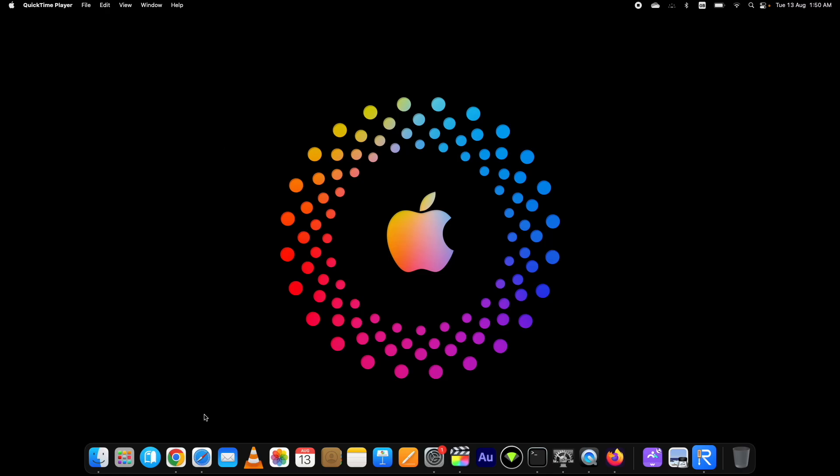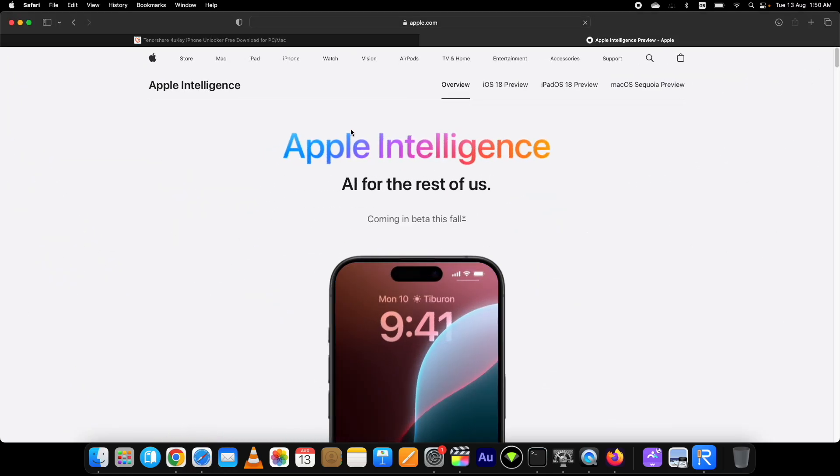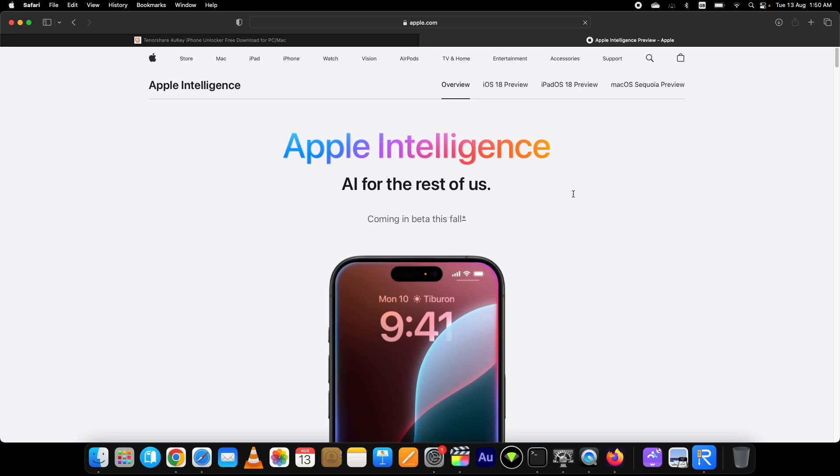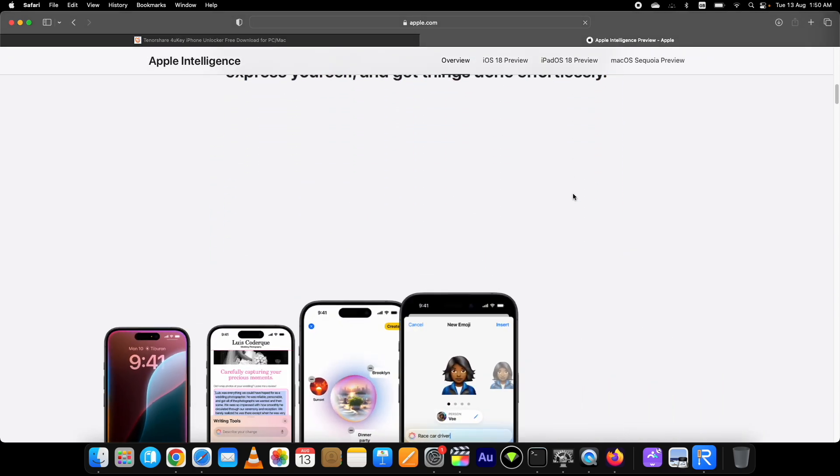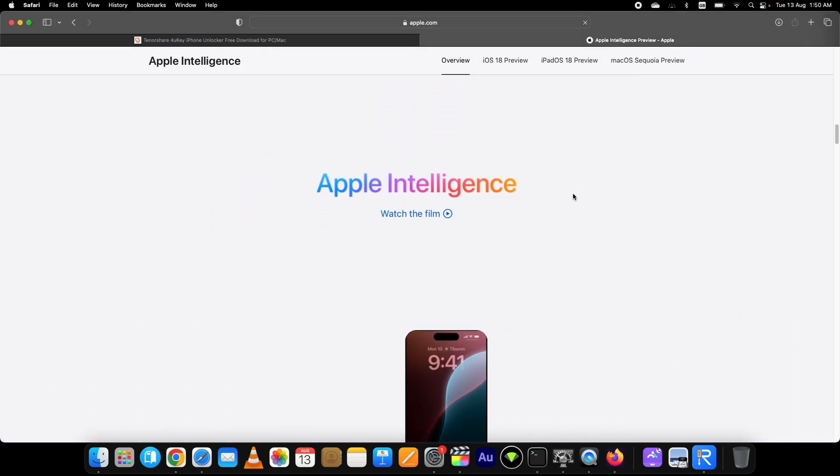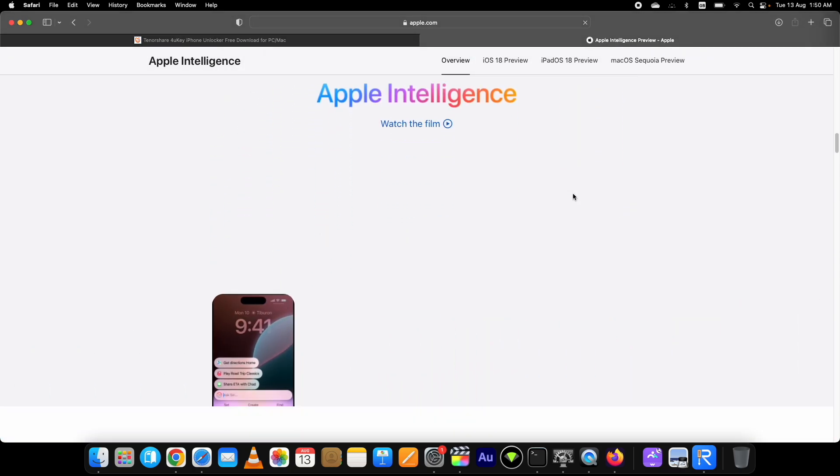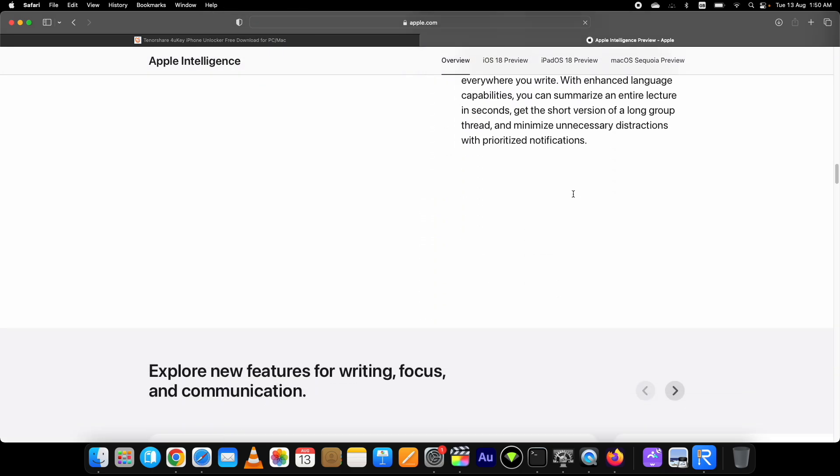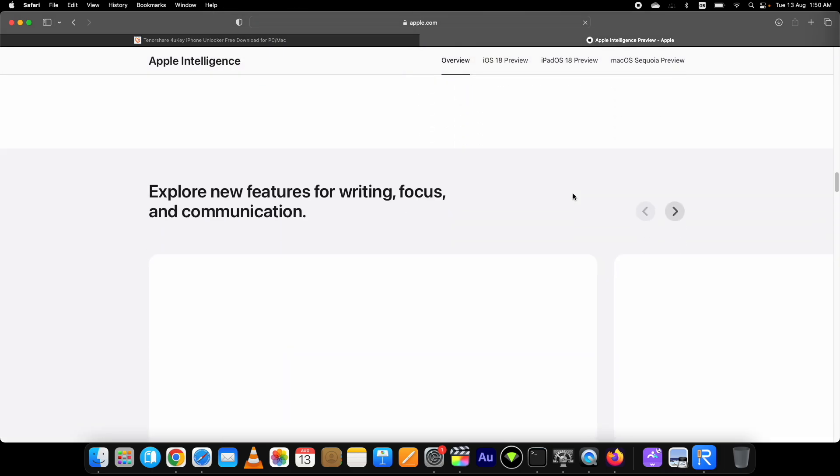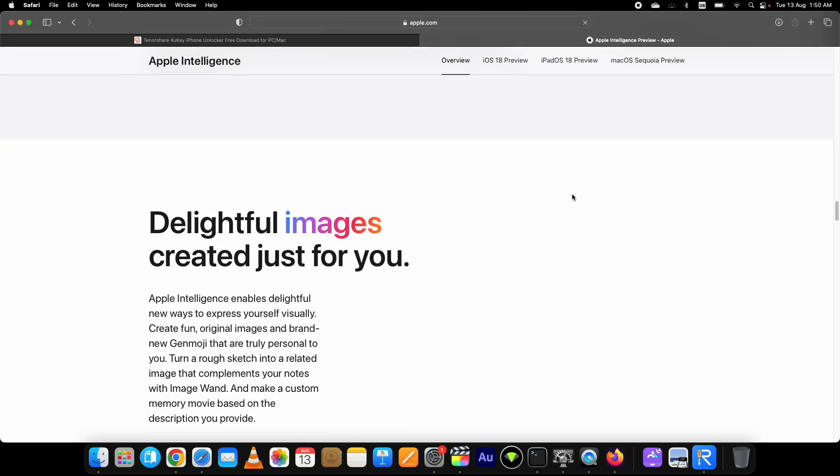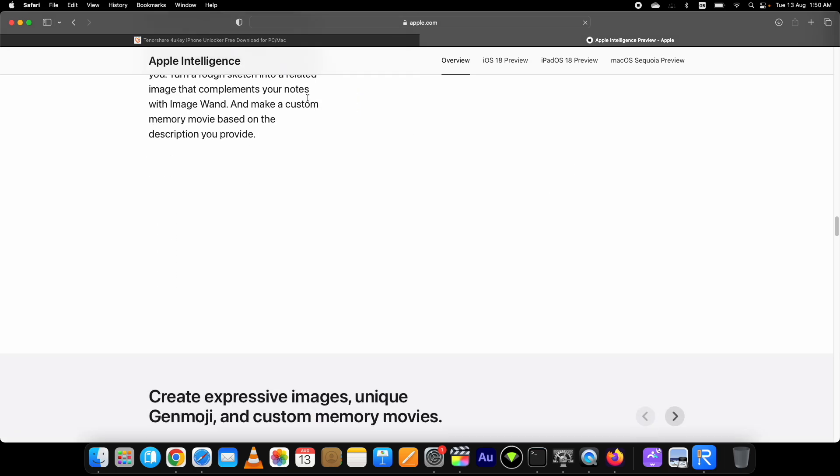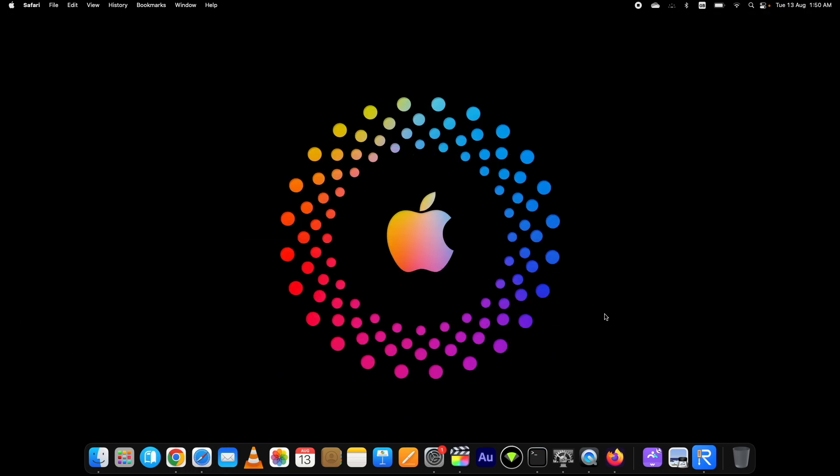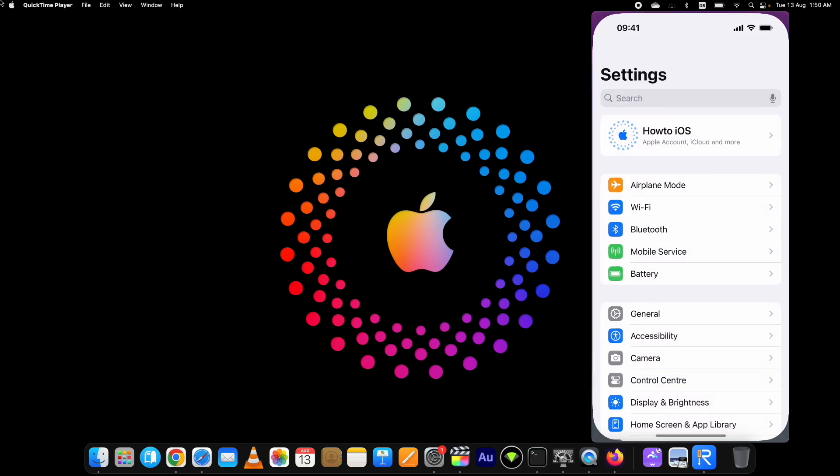As you know, the iOS 18 beta has already been released with many new features, most importantly with Apple Intelligence. Many users rush to install iOS 18 to get this amazing Apple Intelligence feature, but didn't know that it supports iPhone 15 devices only and devices released later.